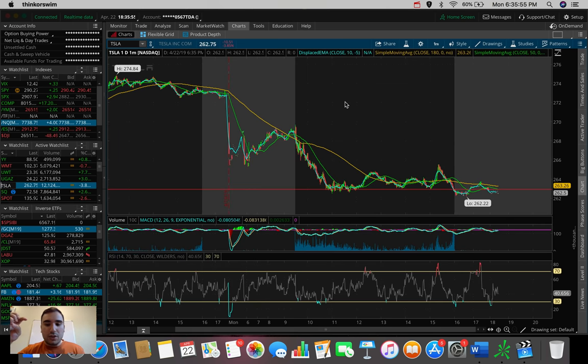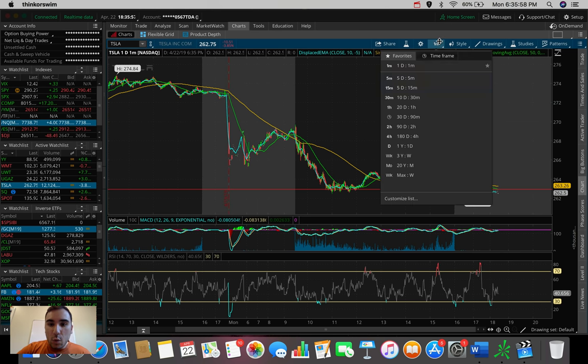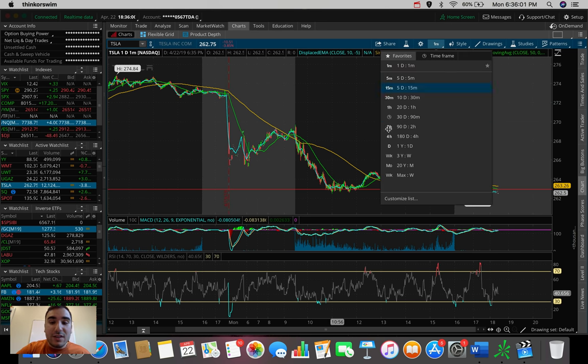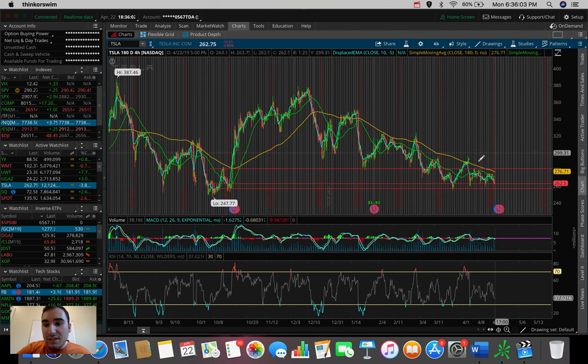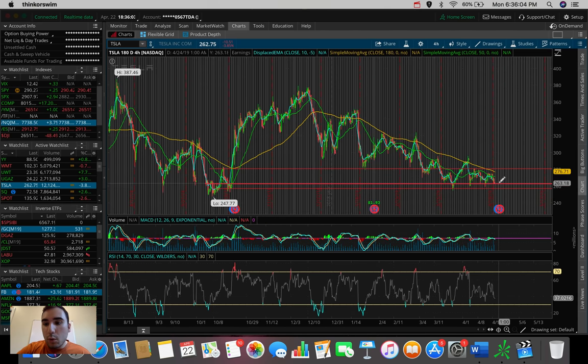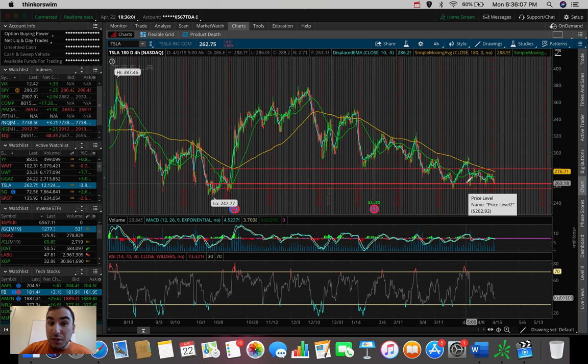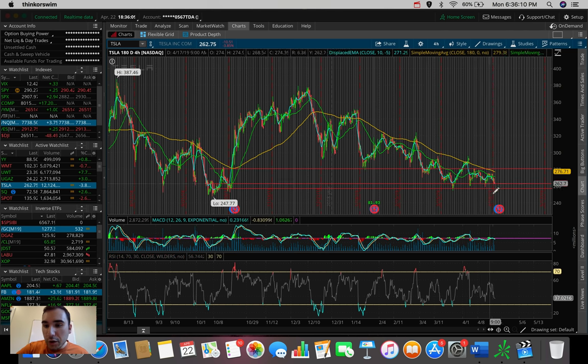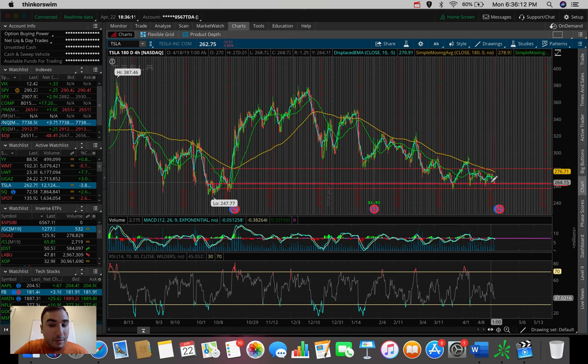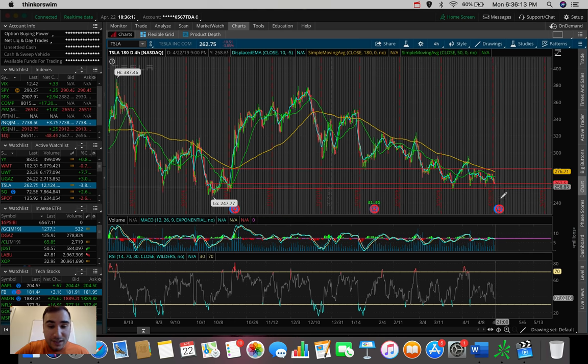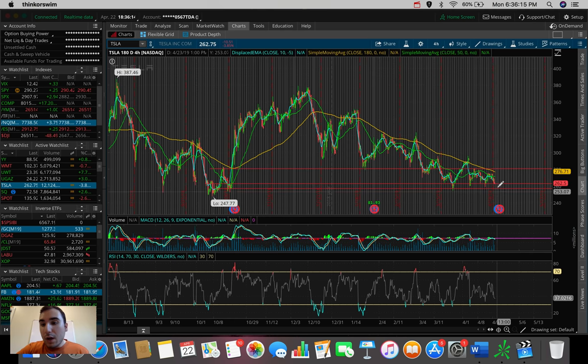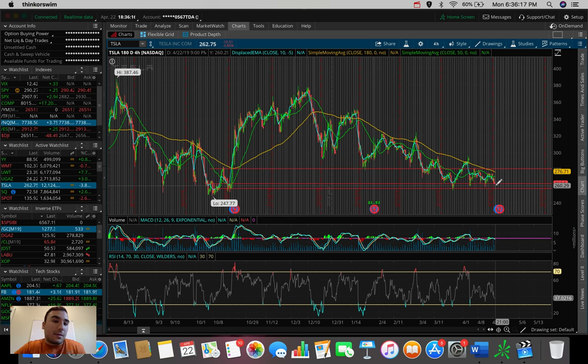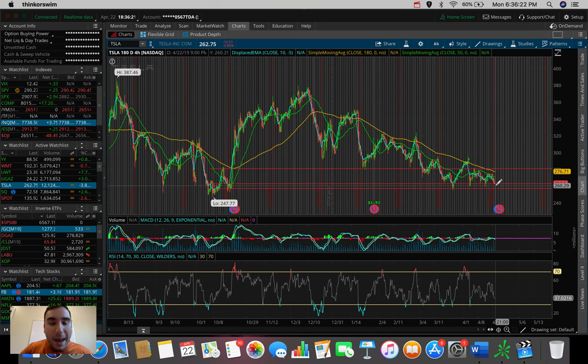Might as well throw in Tesla because they are reporting earnings on the 24th. Tesla stock actually did very poorly today, down about 4%. It's testing the support here at around 262, 263. Can we maintain that? After earnings, what's going to happen? A lot of people think Tesla stock's going to crash through the roof. Others think they might not do anything. But I'm waiting of course till after earnings to see what ends up happening.